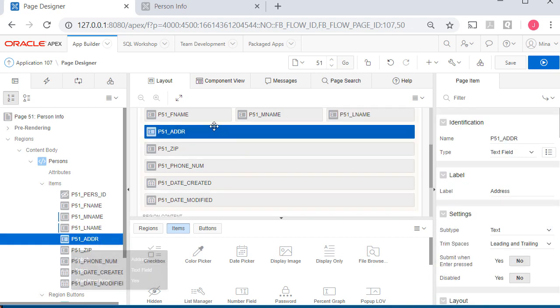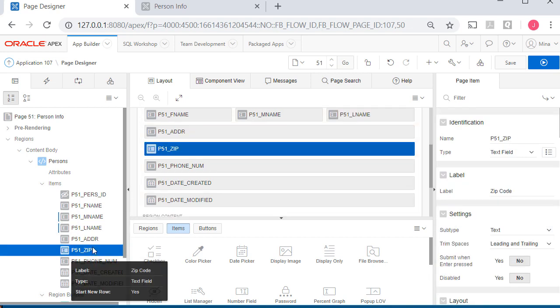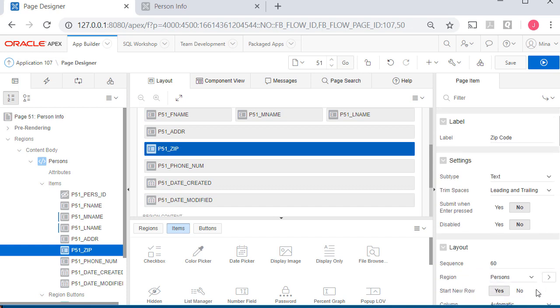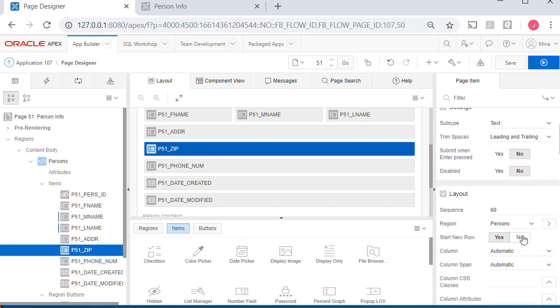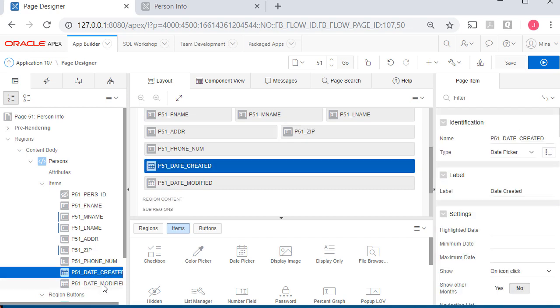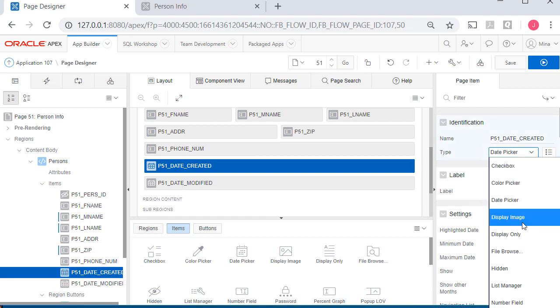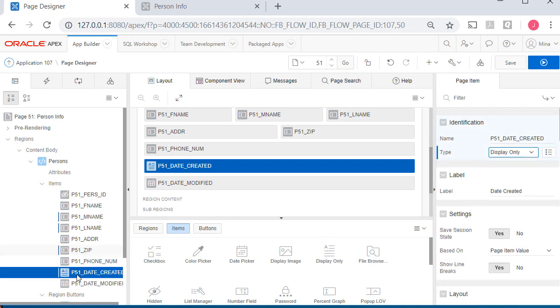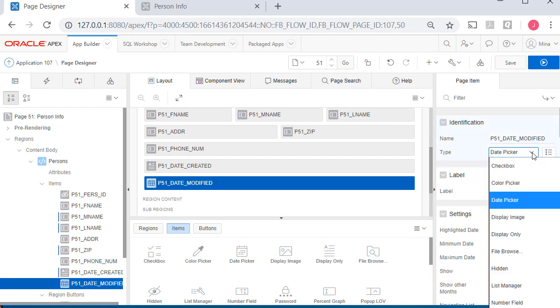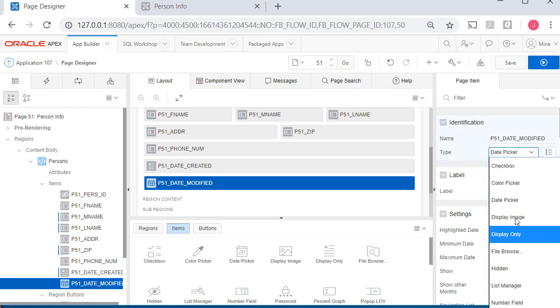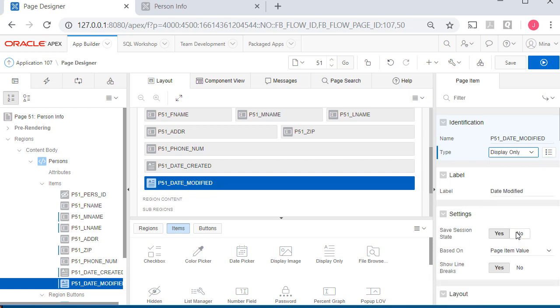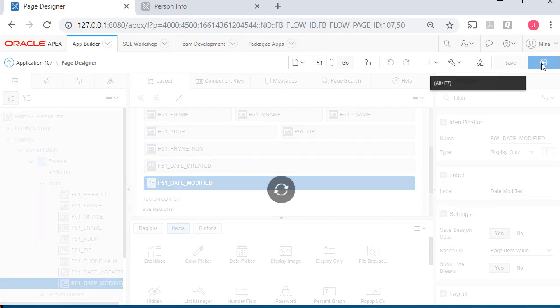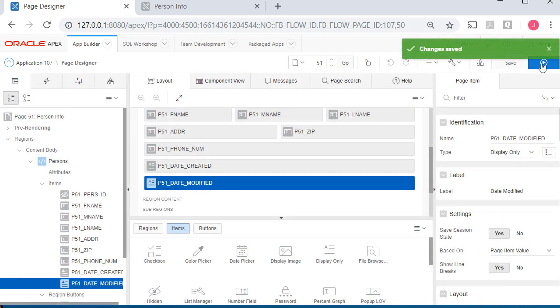On address, that's fine. On zip, I'm going to put no. For date created right now, I'll set this to display only. This is data that should be populated by the database management software. It's not something we should be entering. So I've made a few changes here.